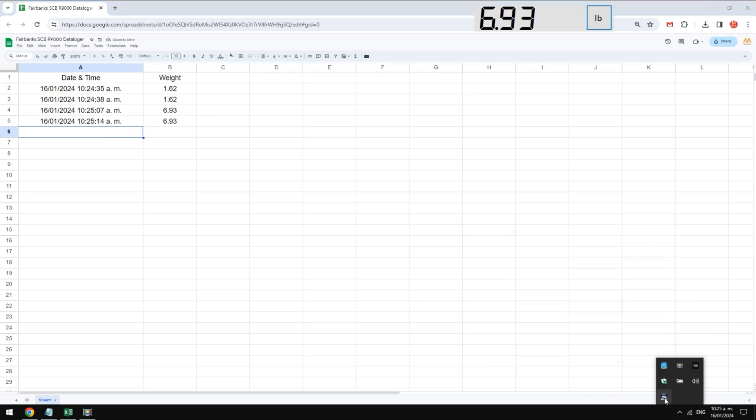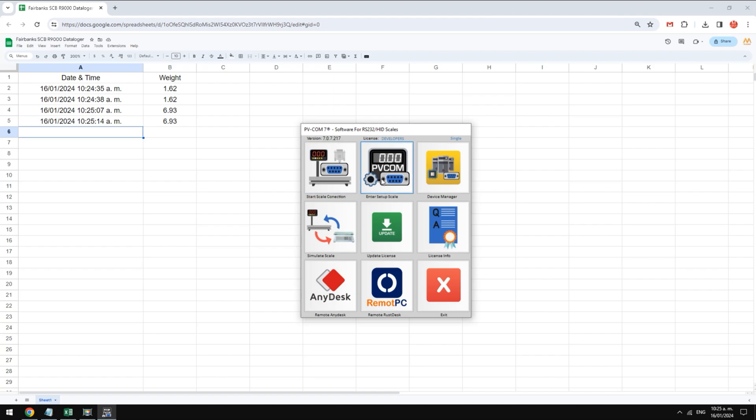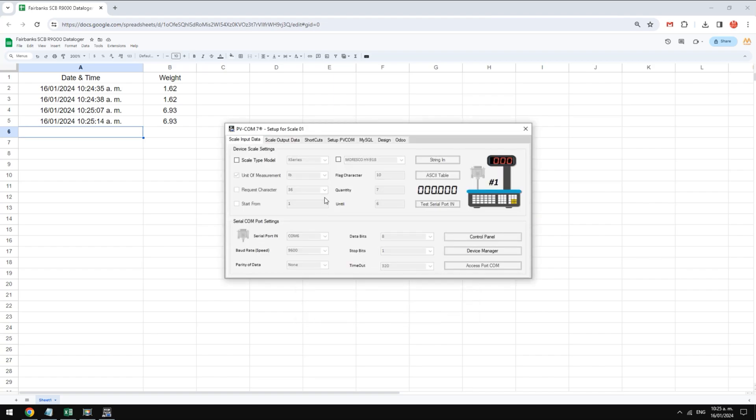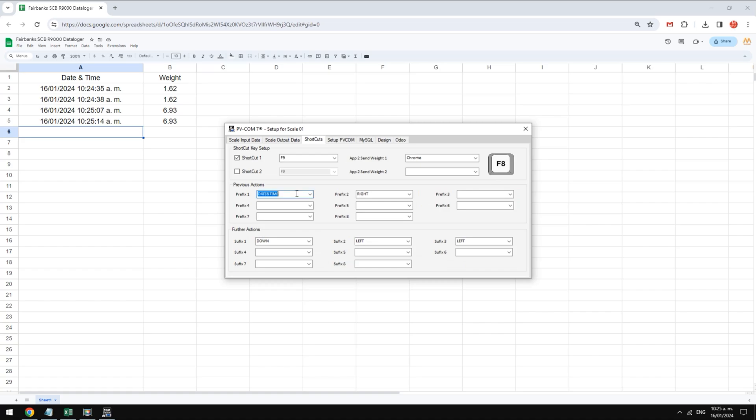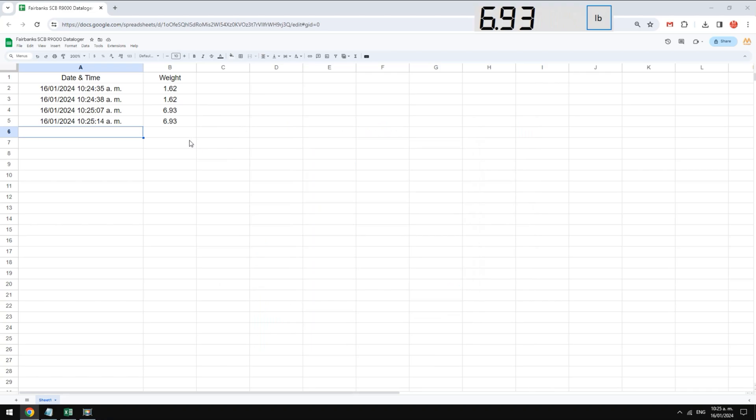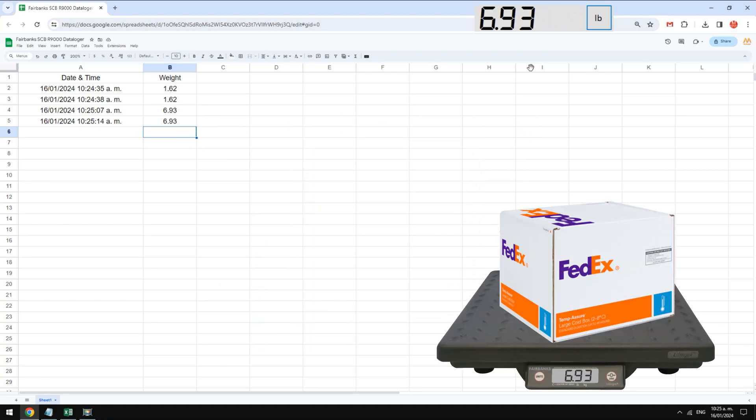Prefixes are actions that pvcom will perform before writing the data and suffixes are actions that it will perform after writing the weight. Prefixes and suffixes can be keyboard actions, Windows commands, or screen clicking. For this example we are going to remove the prefixes and leave just one suffix to scroll down. This way we will only capture the weight and the value will scroll down.